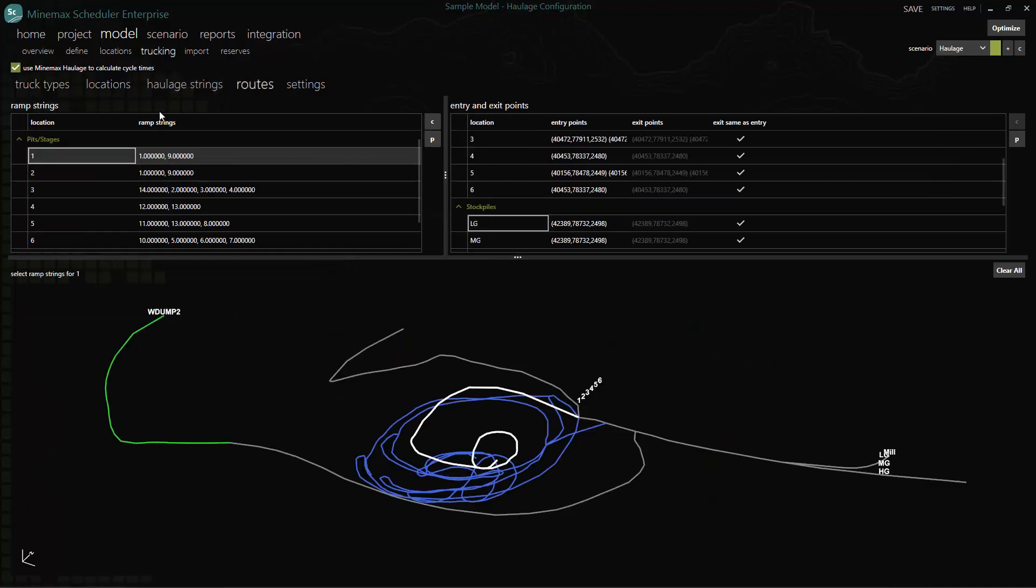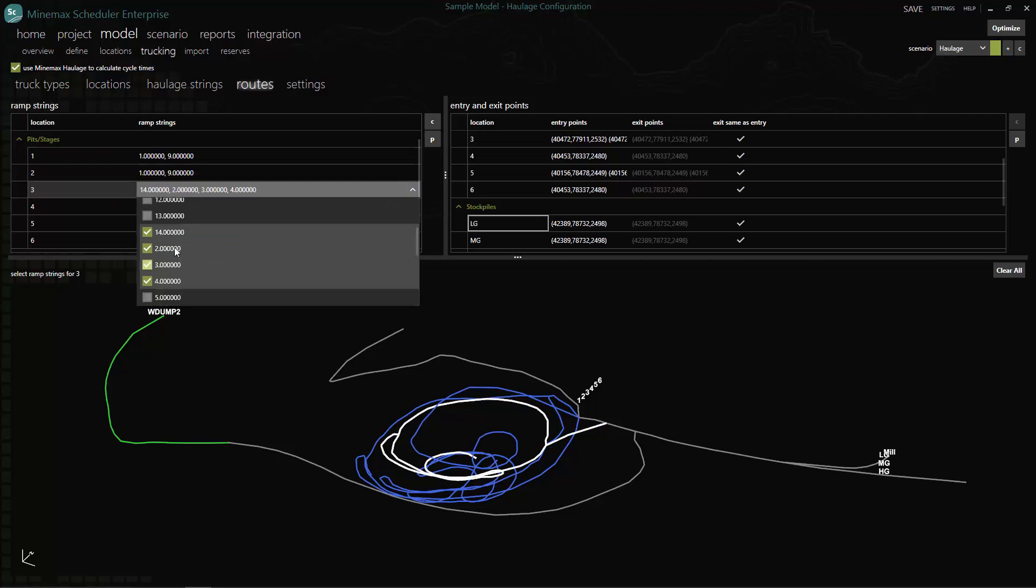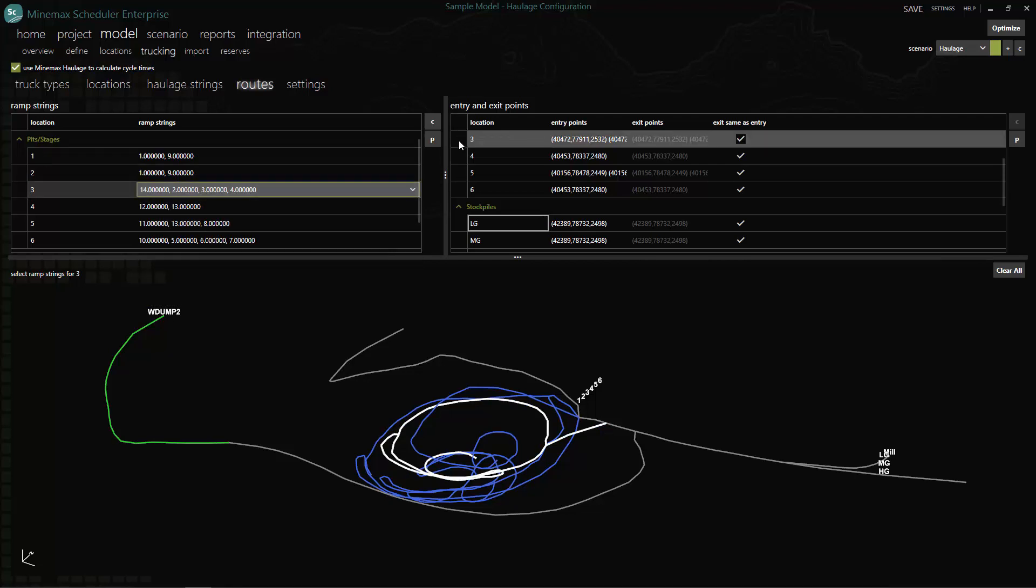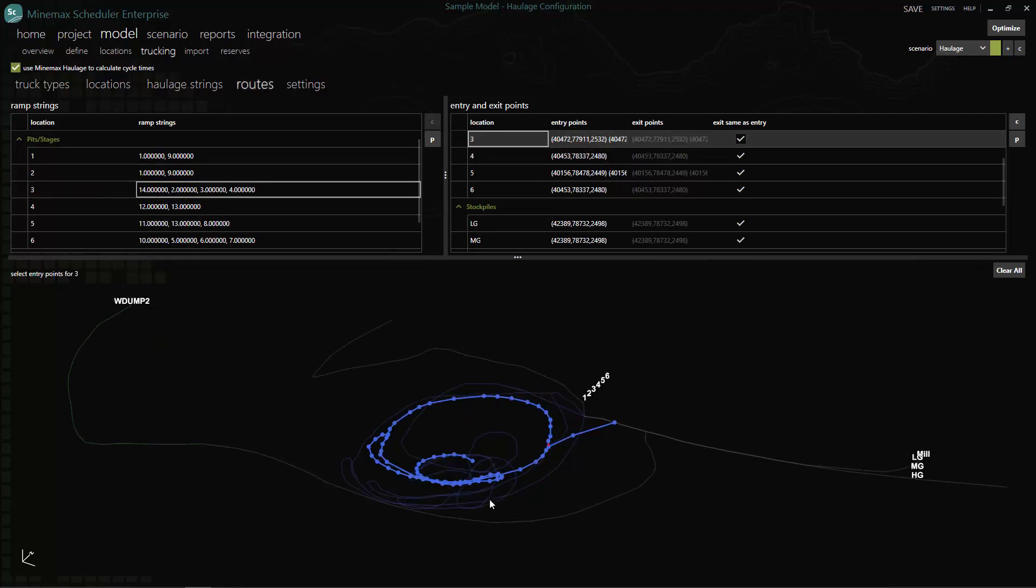Next we continue by selecting the ramp strings for each pit stage location along with the entry and exit points for the mining areas, processes, stockpiles and waste dumps.